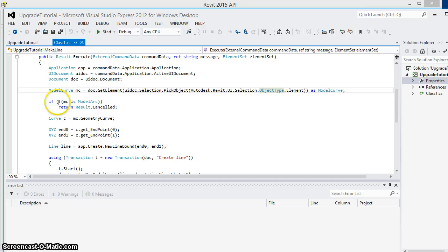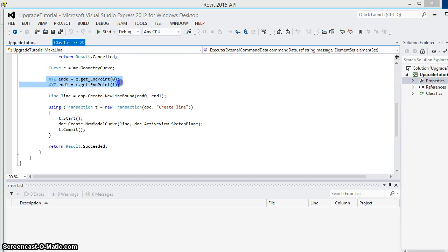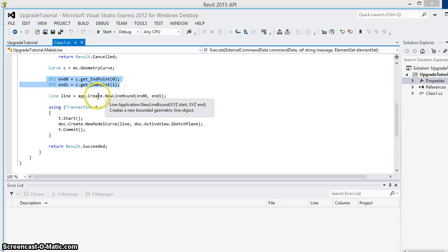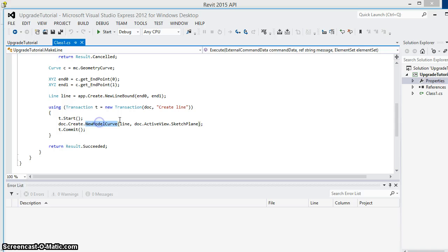If that curve is not an arc, we're going to exit. If it is an arc, we're going to get the two endpoints of the arc, create a straight line between those endpoints and then create a new model curve using that line.